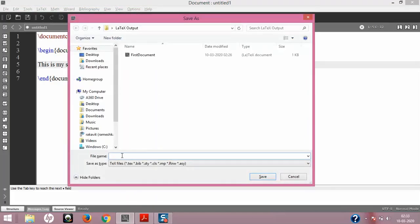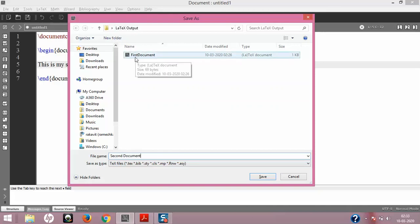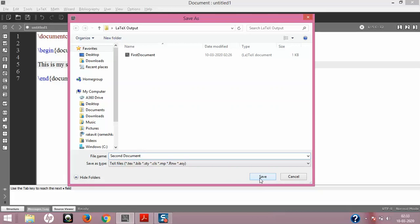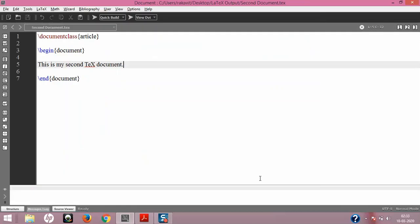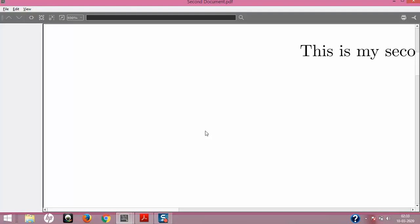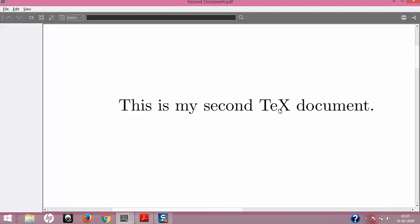I'll save this with Ctrl+S and save it as 'second document' — note I'm giving a space in the file name this time unlike the first document. I'll compile it and here's the output: 'this is my second tech document.' If you notice, this is just plain text — it doesn't reference the actual TeX that Donald Knuth developed. It's just the word 'tech' or 'text,' short for textile or something similar.